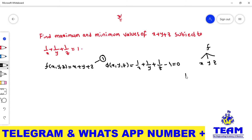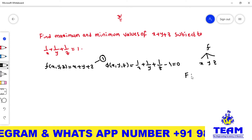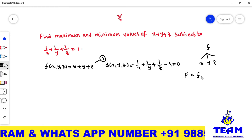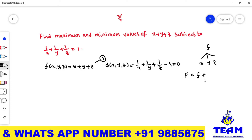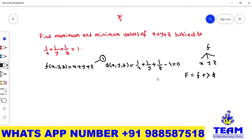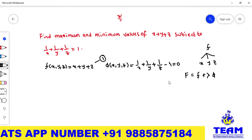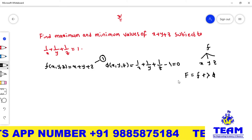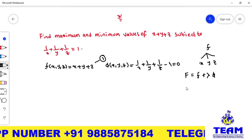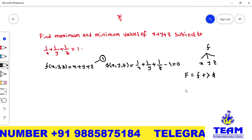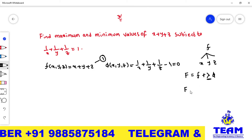First, we consider the Lagrange's function: capital F of (x, y, z) equals small f(x, y, z) plus lambda times phi(x, y, z), where lambda is called the Lagrange's multiplier.